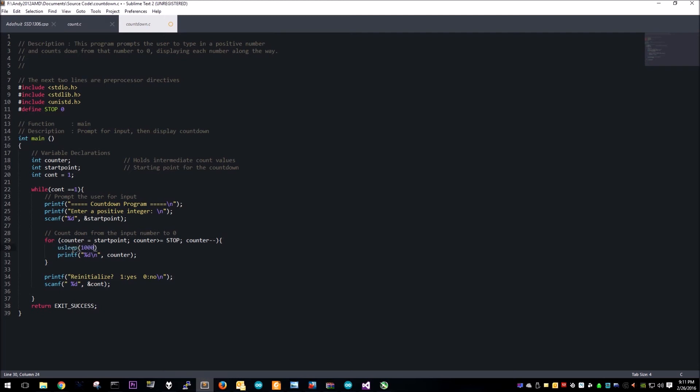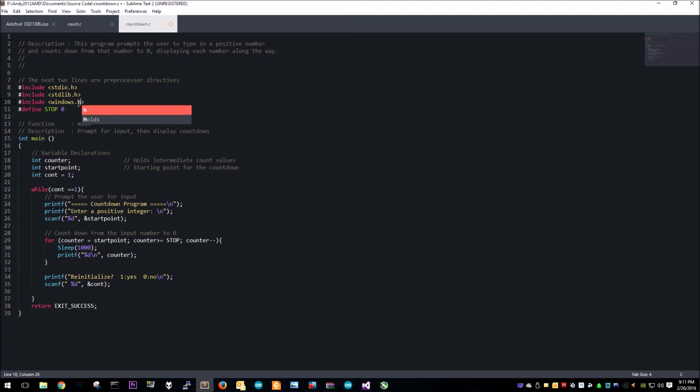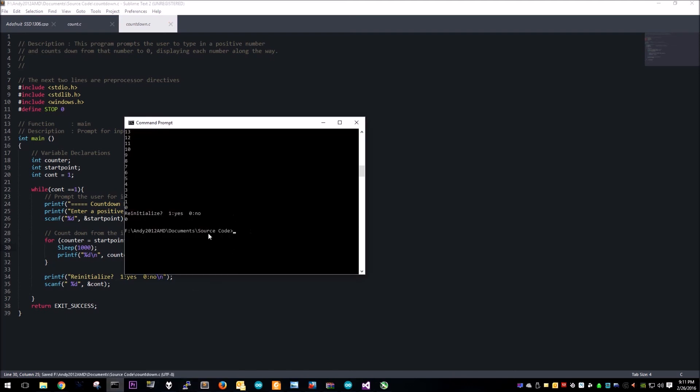You would save this, compile it and all that. But since we're on Windows and Windows has to be different, the command is Sleep with a capital S just because, and then the header file is Windows dot h. We'll save this and compile it.